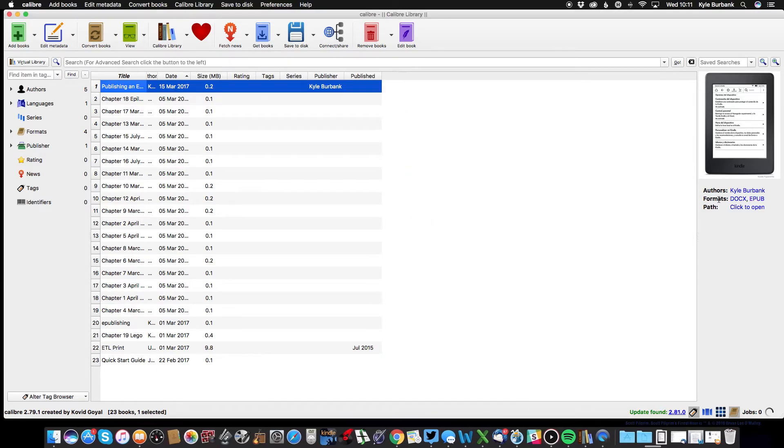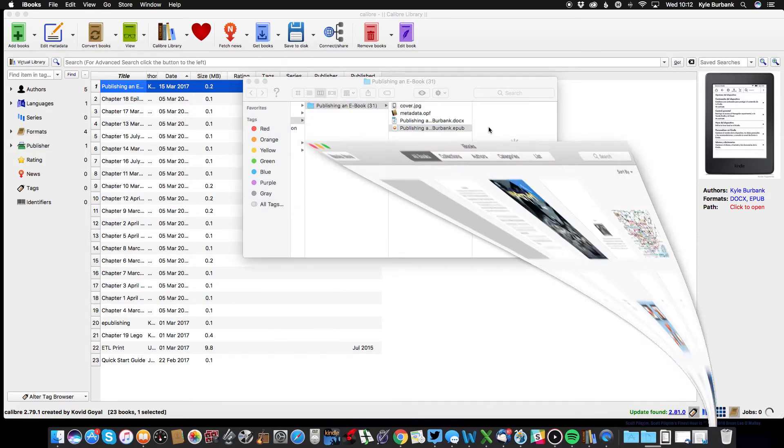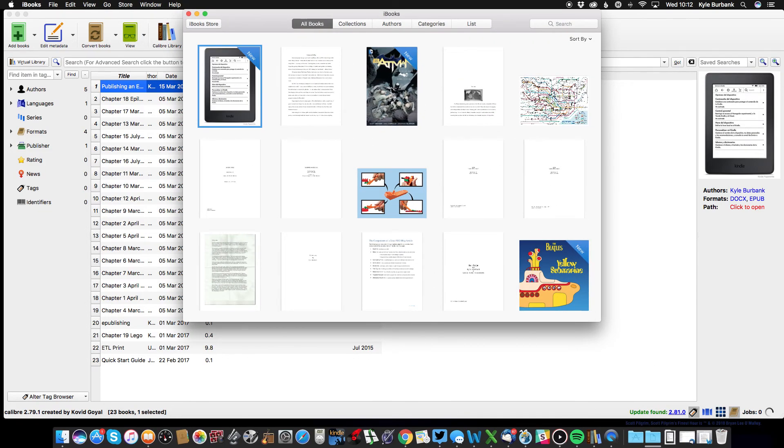So if I close that, I can also click where it says path, and this will show me where my EPUB is located on my computer. Since I'm using a Mac, if I open the EPUB it will actually load in iBooks.